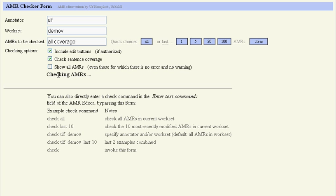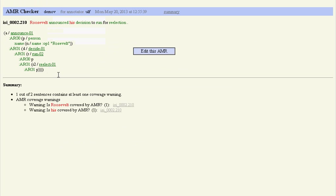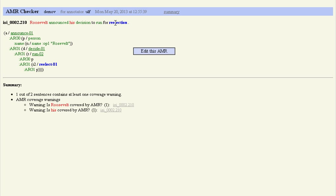And we check them all the way, and now we get the result here. We get two problems, so the announce and the decision and the run, the reduction are all well covered, but we had a typo here and then the 'his' was not covered.